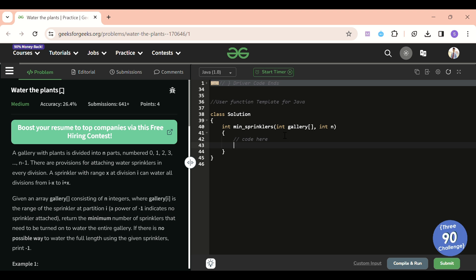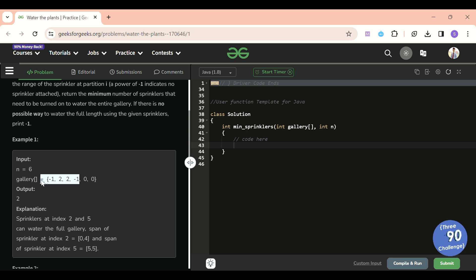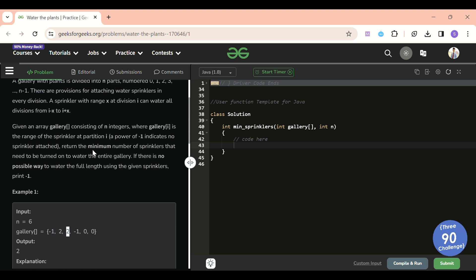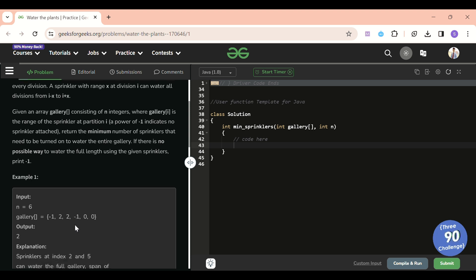We will be given one array of length n, denoting the length of the gallery. In the gallery, at each index there is or isn't a sprinkler. If the value is minus one, there is no sprinkler. If it is, say, two, there is a sprinkler which can cover the range from i minus x to i plus x. So if the value is two at index two, it covers from index zero to index four. We have to tell if we can cover the whole gallery of length n — if yes, return the minimum number of sprinklers required; if not, return minus one.